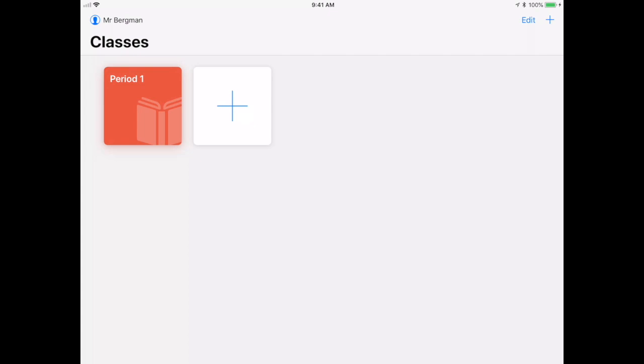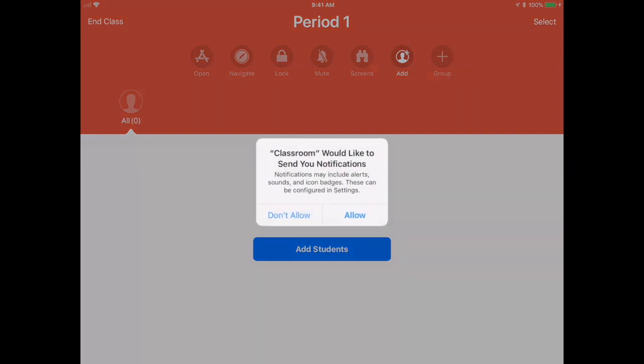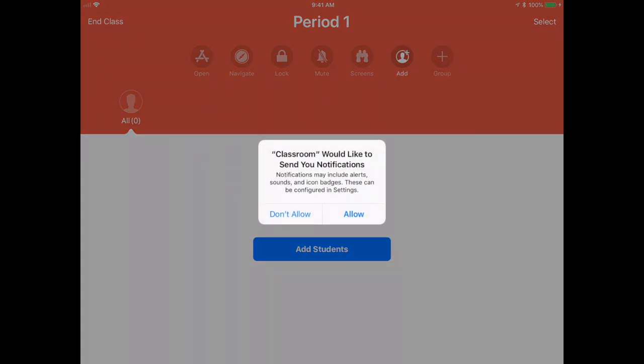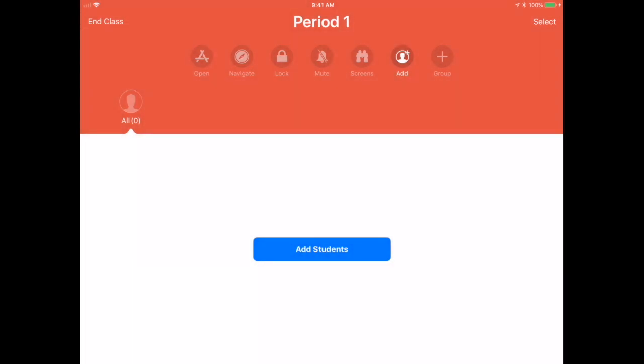Once that happens, I now have my class up and running. As a teacher, I can go ahead and open this up and I can choose allow for notifications.